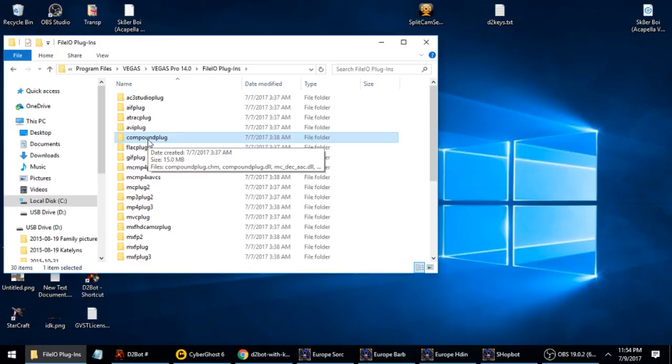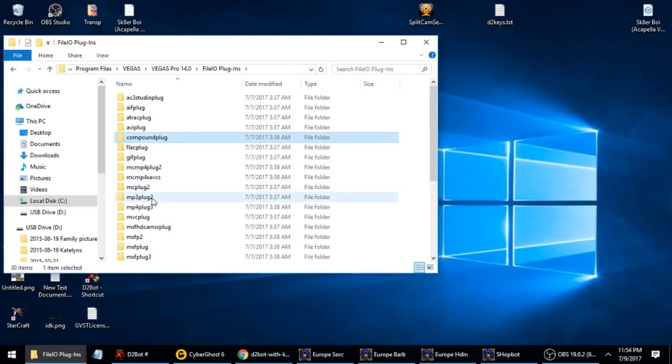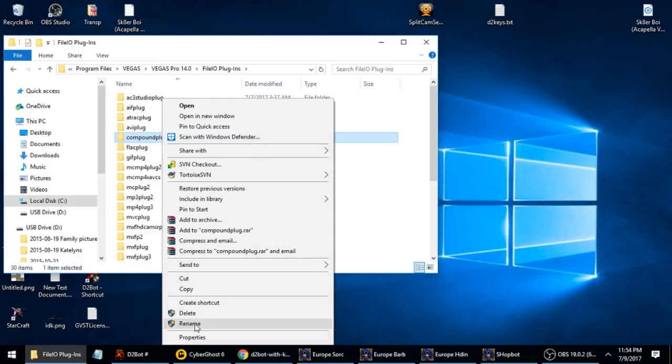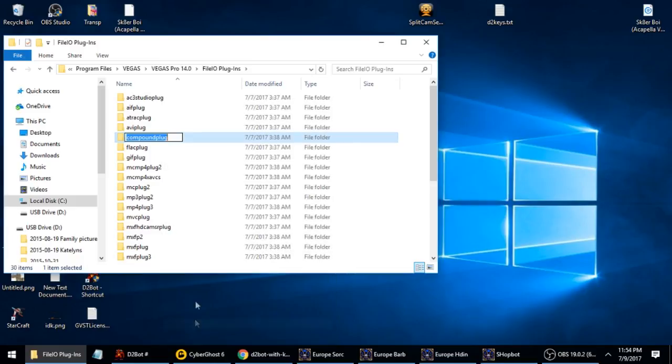What you do is you click on the file, and you find compound plug. You will rename this, believe it or not, dot disabled. That's it, I just named that compound plug dot disabled.